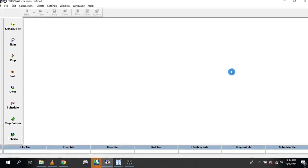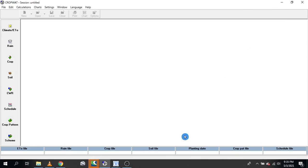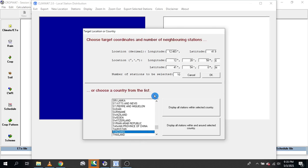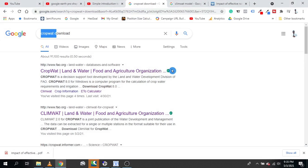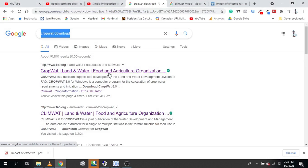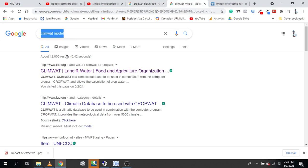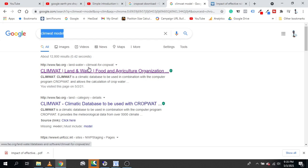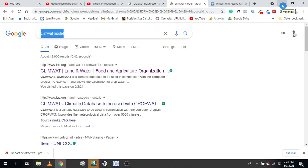Let's get started. This is the CropWat software window. Remember, before we proceed, we need two software here: the first one is CropWat and the second one is ClimWat. If you don't have them, just go to Google or your preferred search engine, type 'CropWat download' and click the first link to install. For ClimWat, do the same — type 'ClimWat model download' and click the first link to download and install.